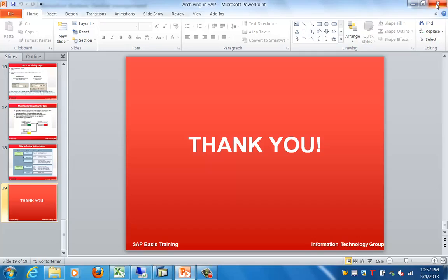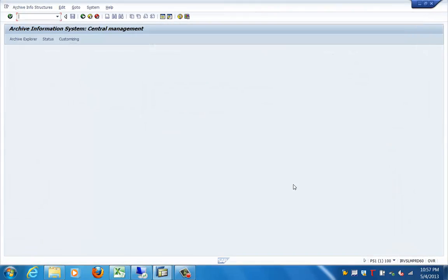That's all I wanted to cover in this archiving section. Thanks for joining and have a nice day. Bye bye.